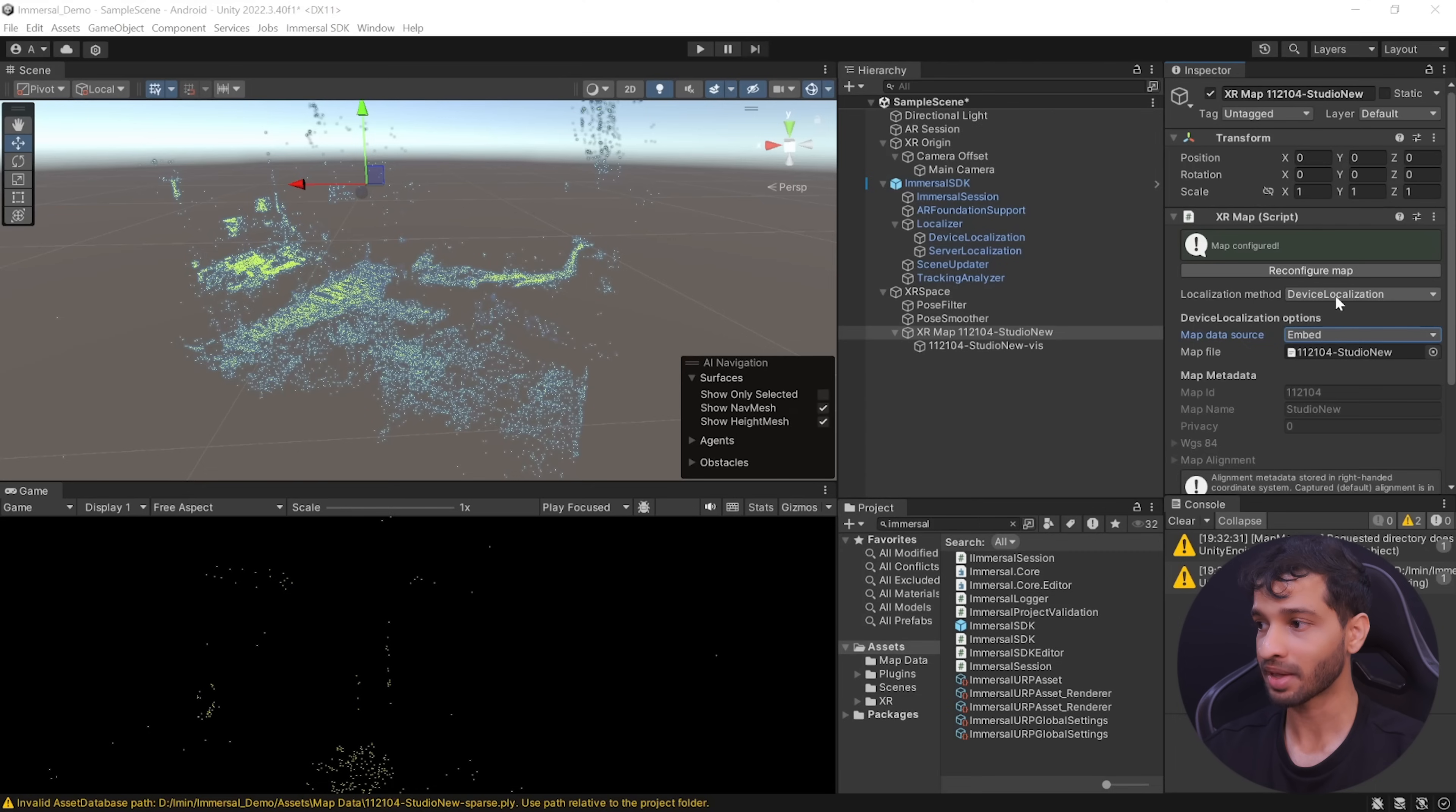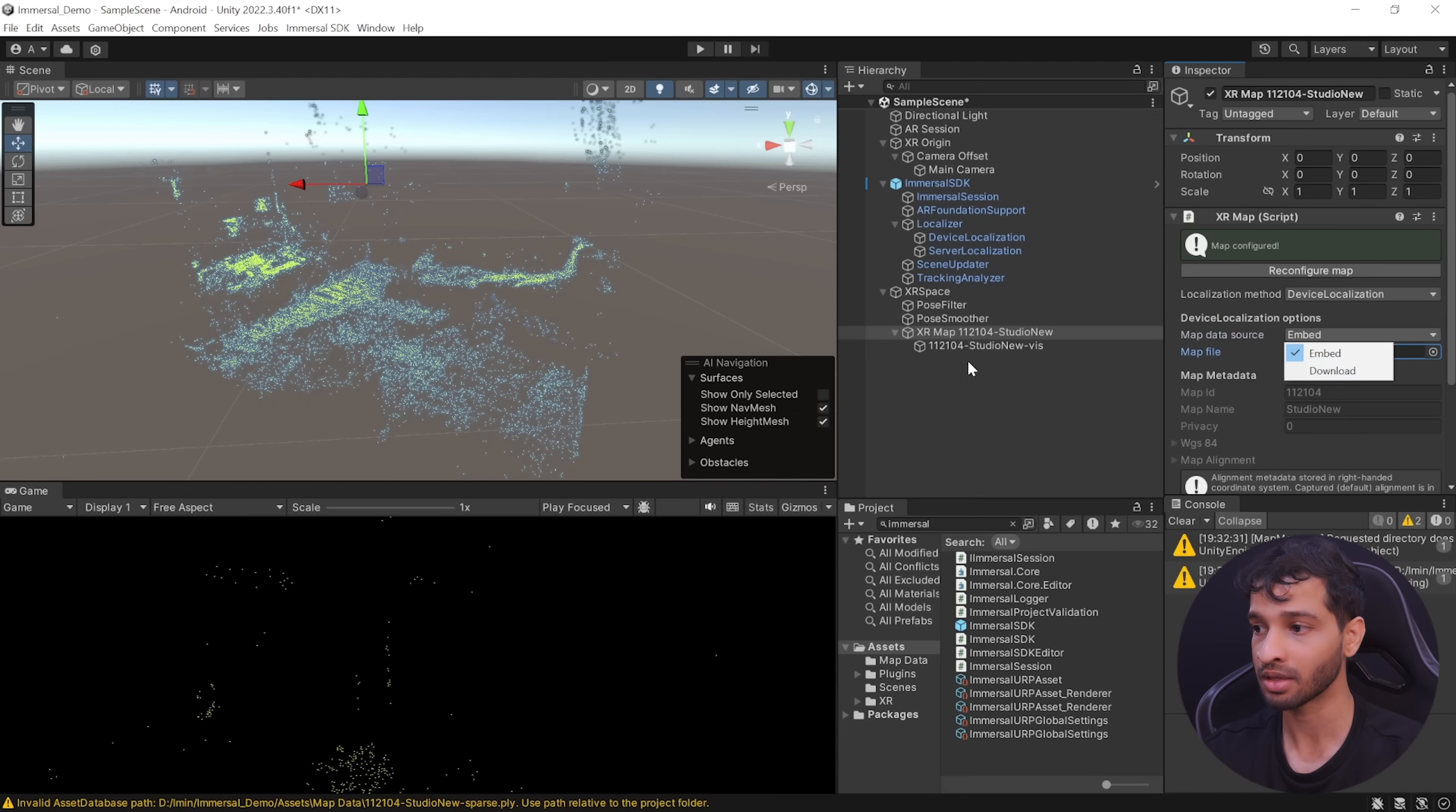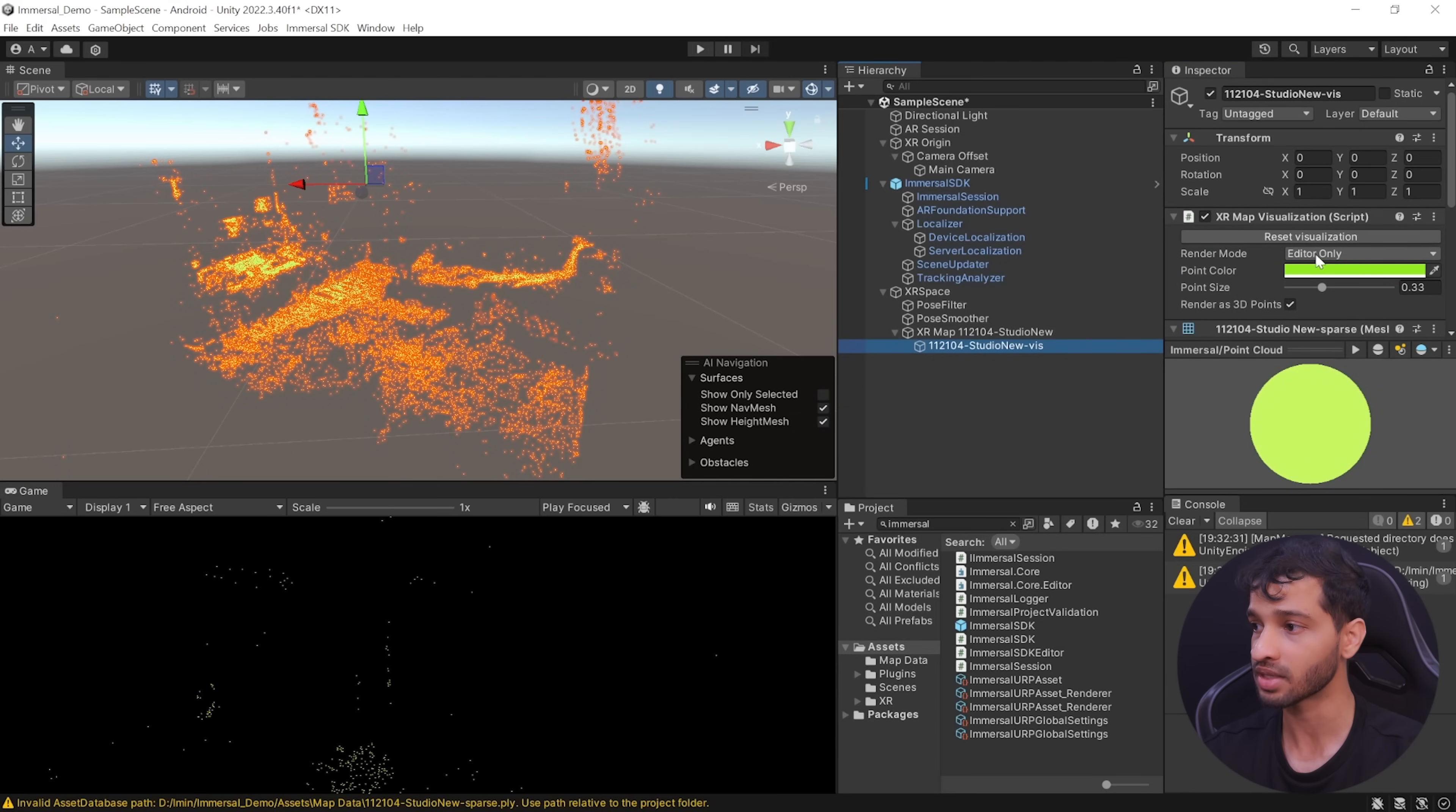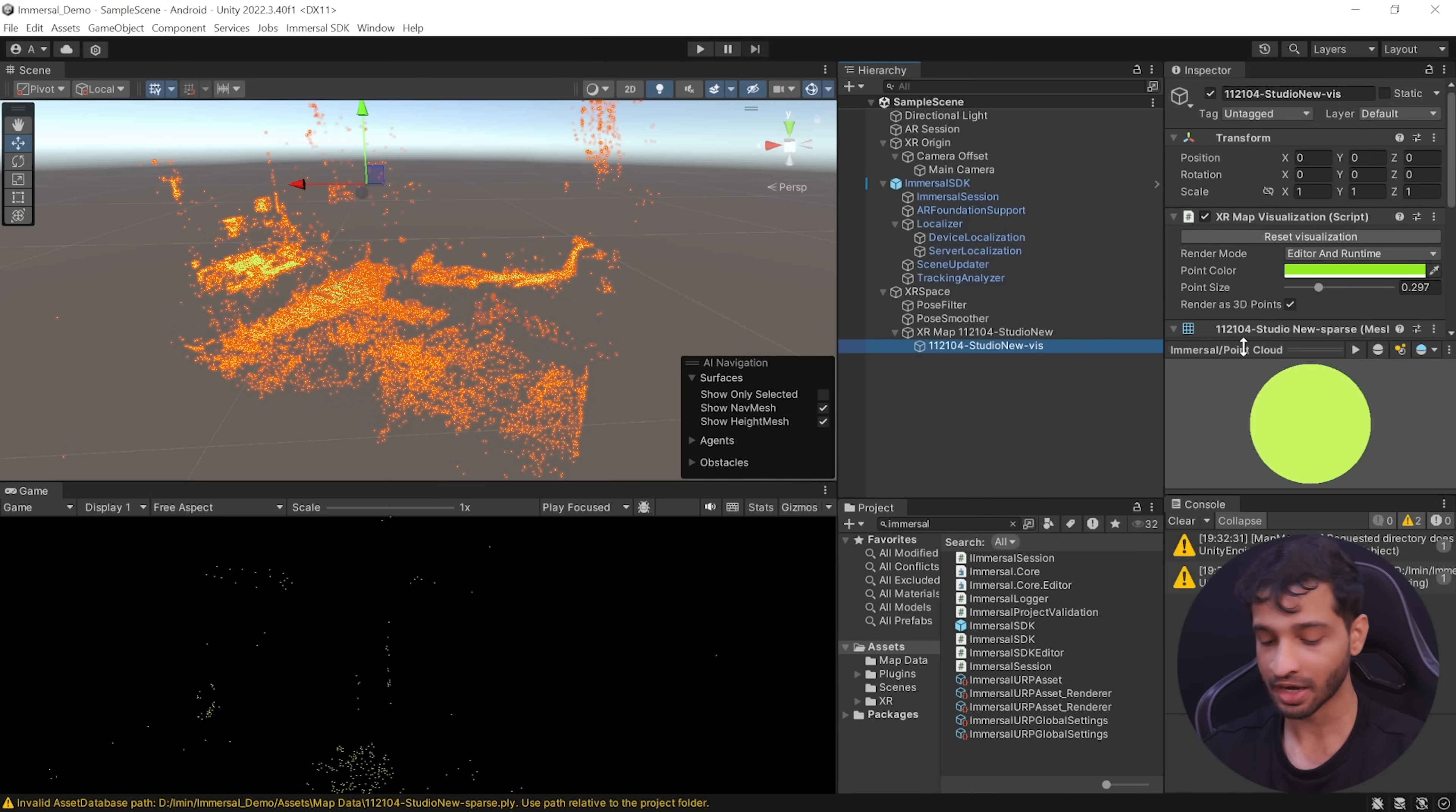Now, you can select the XR Map and decide if you want the localization method to be device localized or server localized and similarly, you can decide if you want the map data to be embedded or downloaded. Then, if you select its child object which has the XR Map visualizer, here you can select the render mode from Unity editor to editor and runtime. You can change the point color if you'd like to and you can even modify its size.